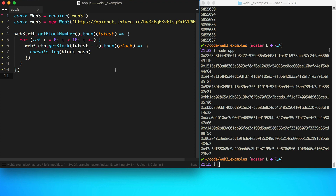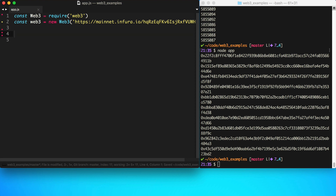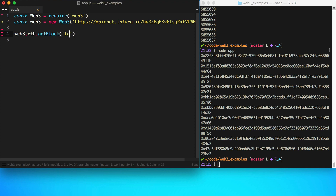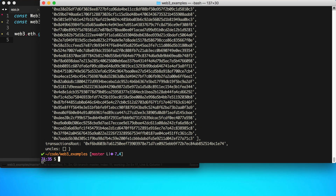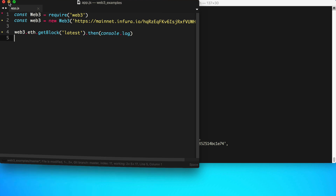Let's dig into the actual data of a block and talk about what we get back. We'll call web3.eth.getBlock('latest') and console.log the full result. Let me pull the terminal over so we can see all the fields clearly.